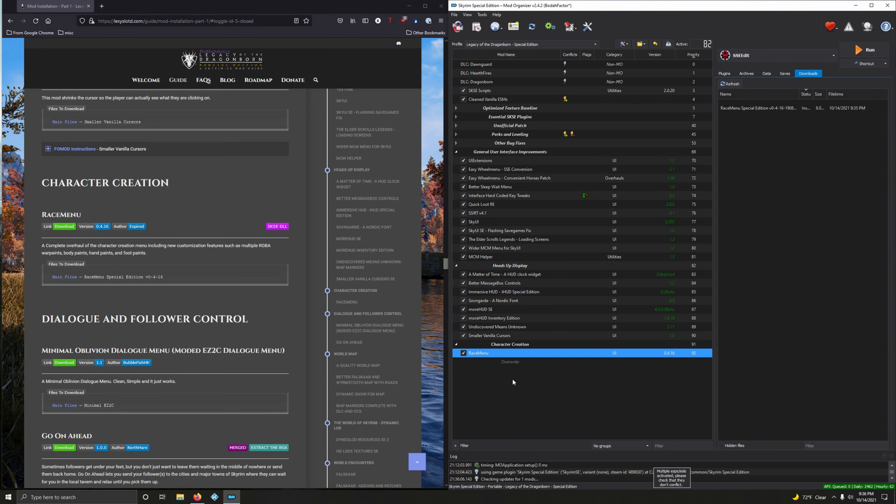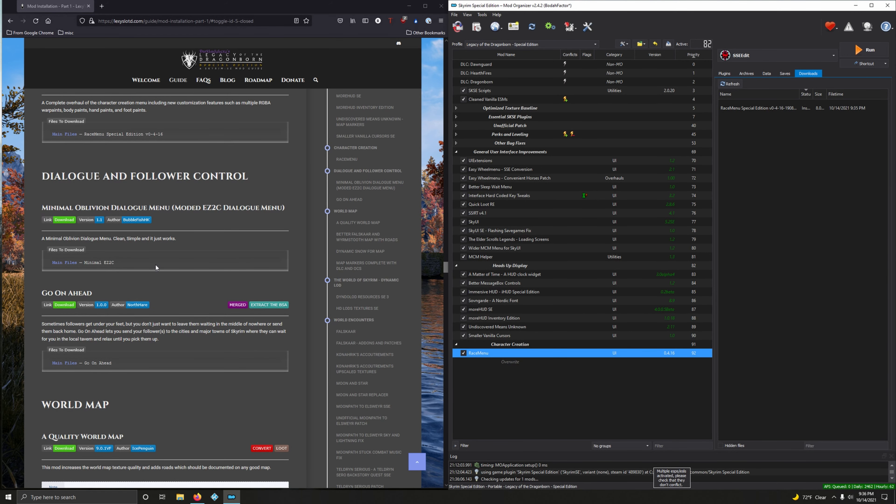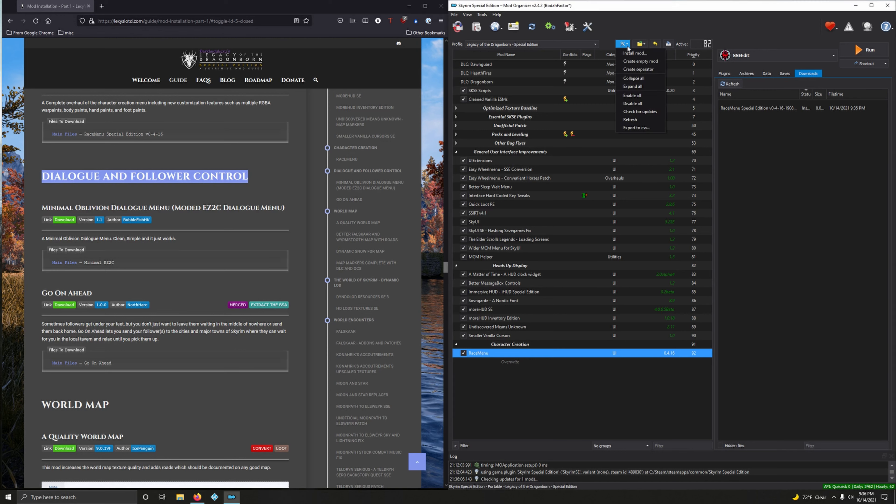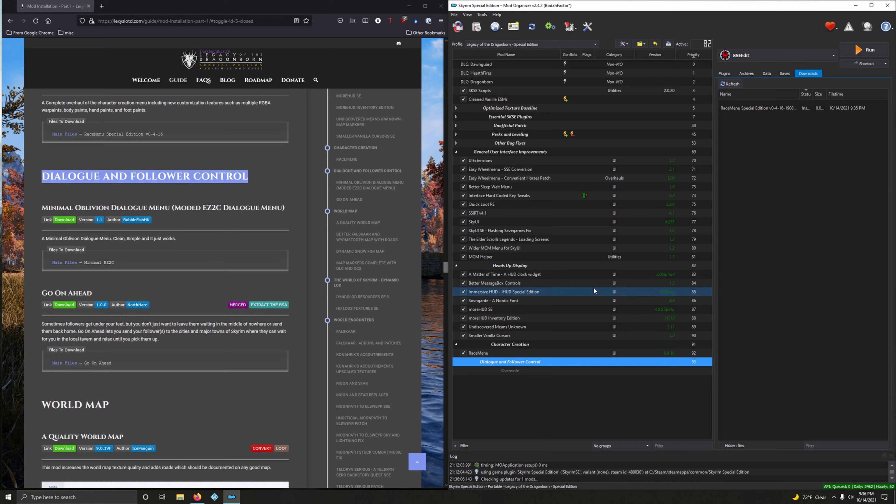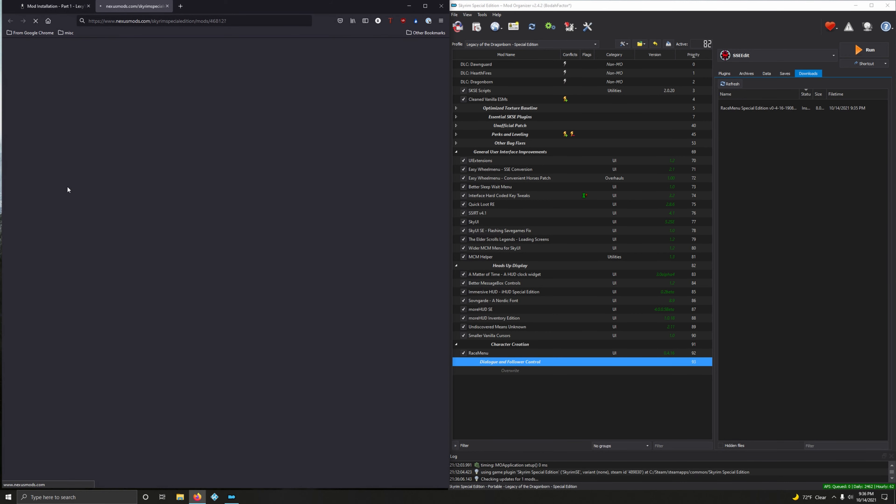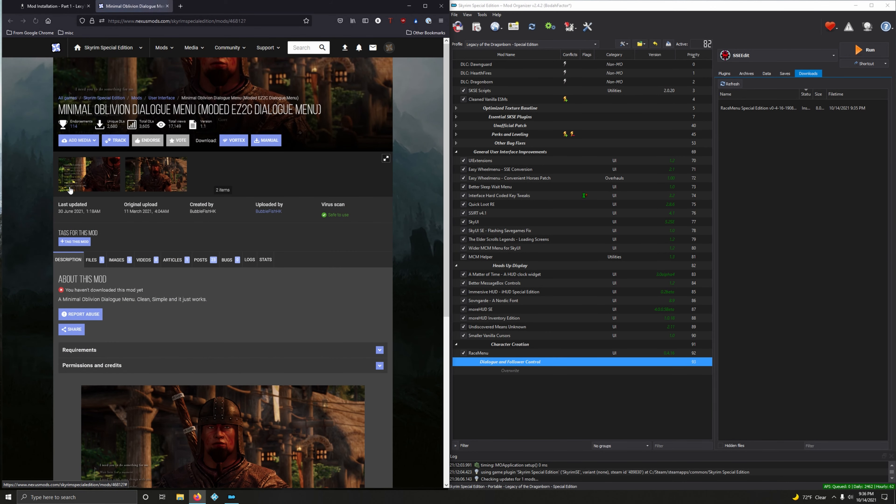Next section: Dialogue and Follower Control. Let's create that separator. I live for separators. Copy tiny wrench and spanner, create separator, paste. All right.